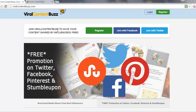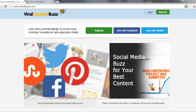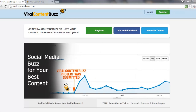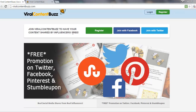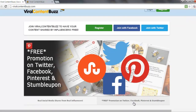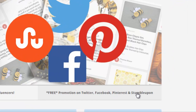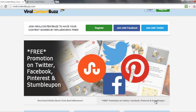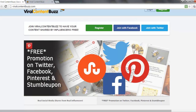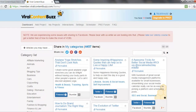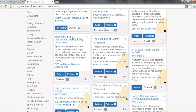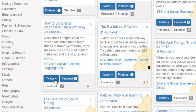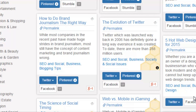This website is Viral Content Buzz. As you can see on the homepage, it enables you to have your content shared by influencers for free. It's a share-to-share network across a variety of social media networks: Twitter, Facebook, Pinterest, and StumbleUpon. You can share other people's content, earn points, and then they will share your content the same way. In the members area there's a dashboard with a bunch of different articles or content, each with share buttons for Twitter, Pinterest, Facebook, etc.